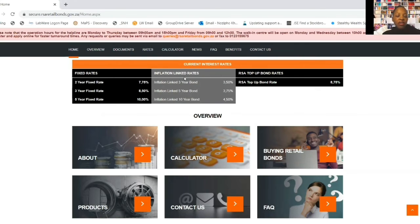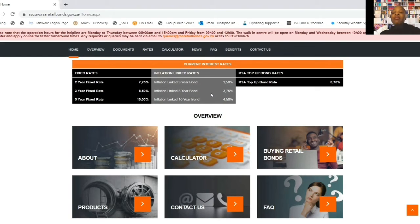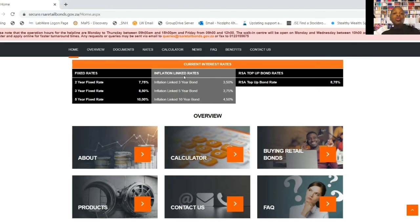One thing I forgot to mention: the minimum investment for fixed rate bonds is R1,000 - same applies to inflation-linked rate bonds. Now let's talk about inflation-linked bonds. There's the inflation-linked three-year, five-year, and ten-year bond. How they work: when you buy the bonds, your capital is adjusted to inflation twice a year, every six months. In addition, you receive interest payments into your bank account twice a year. Unfortunately you cannot reinvest your interest unlike with fixed rates. At the end of the term, you receive your money adjusted to inflation.